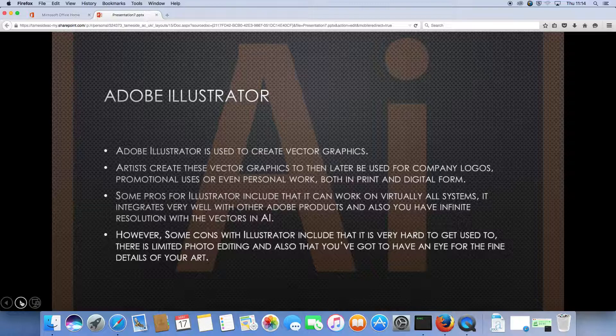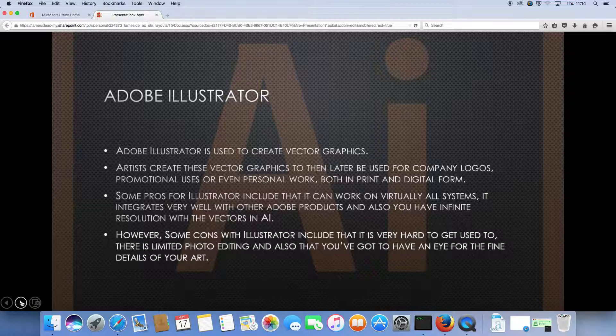Some pros with Illustrator include that it can work on virtually all systems. It integrates very well with other Adobe products and also you have infinite resolution with the vectors in AI.